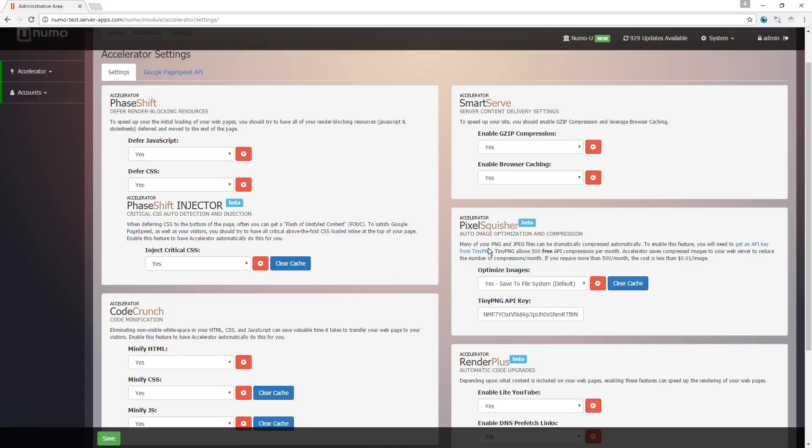Below that is PixelSquisher. It's our interface to the TinyPNG image optimization platform. To enable this feature, you're going to need to go over to TinyPNG by following this link to sign up for an API key, or application program interface if you've never heard of API before. Basically, it's like a password. So click that sign up, it takes less than a minute, and you get 500 free compressions per month. We found this to be pretty adequate for most websites.